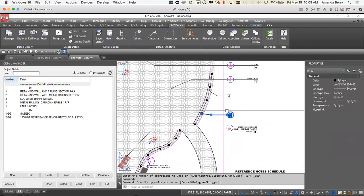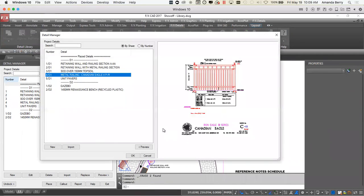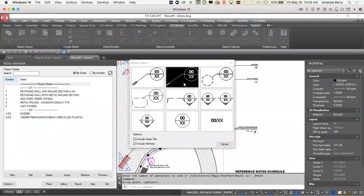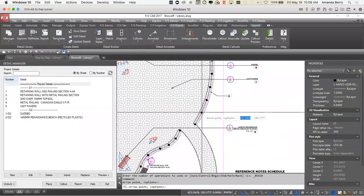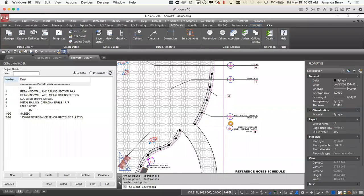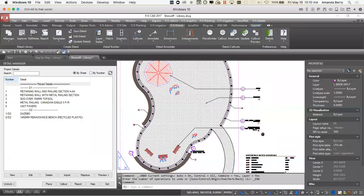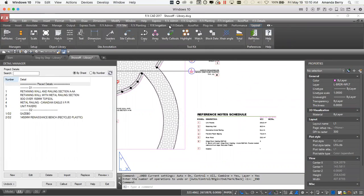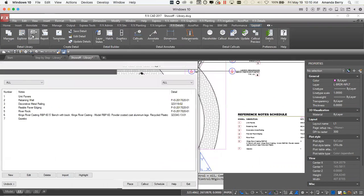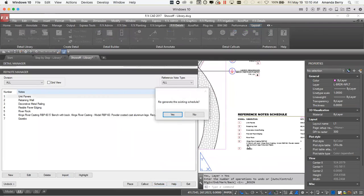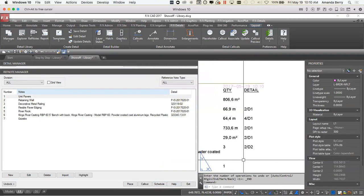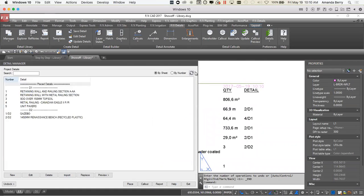This one's still not associated, so let's associate that now. I created my unit pavers detail — I can grab that, associate it, grab my unit pavers from inside my project list, say OK. Now I'm going to call out that railing — I'll grab a callout, grab the railing, give it an arrow point. Right-clicking gives me options. I'll include the detail title and the ref note since I've linked my ref notes to my detail. I can go down to my reference notes and update that schedule — it's filled in the location of all the details it knows about.